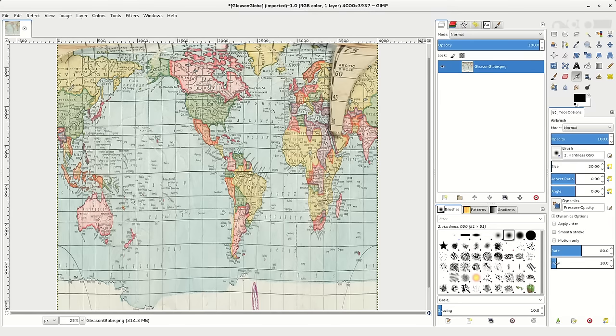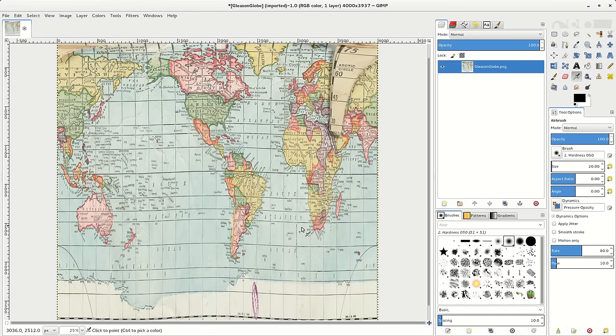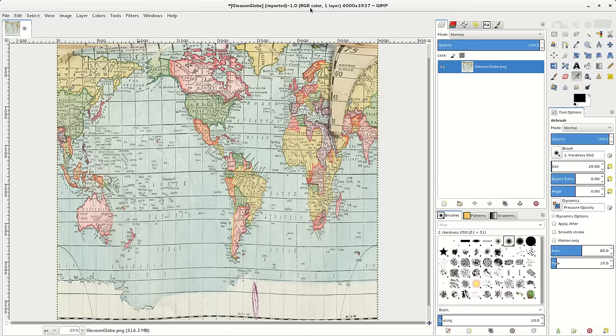What's interesting is that when I tried this using GIMP - the program I was using, which is a Linux program similar to Photoshop, also available for Windows and Mac - I could not create a globe out of the Gleason map. First, I had to create the Mercator style projection before I could create the globe.